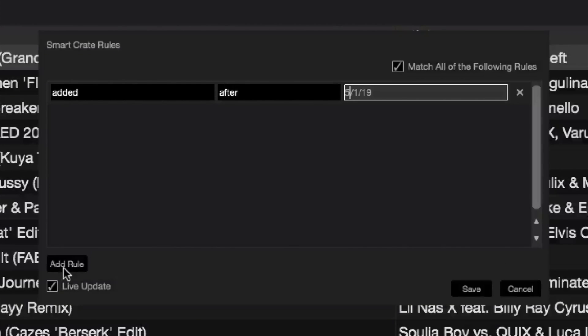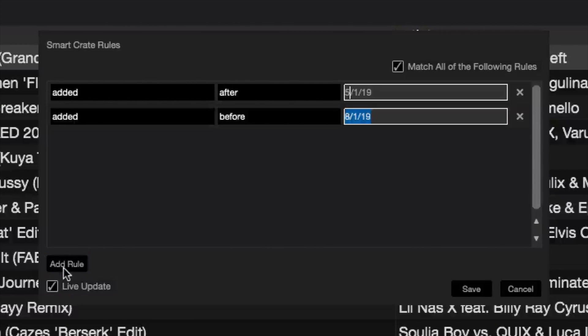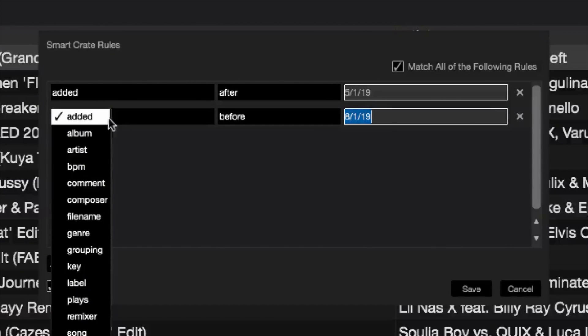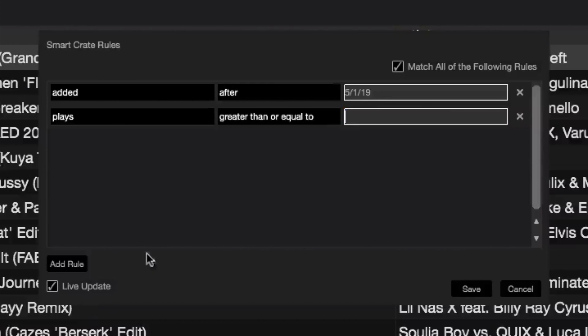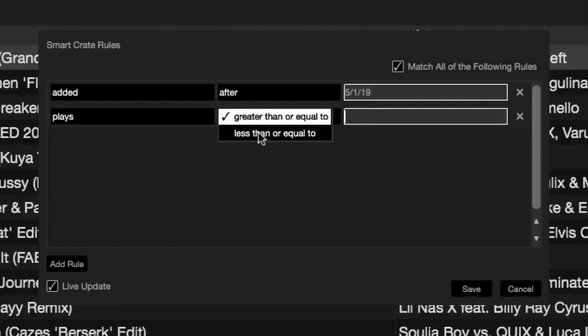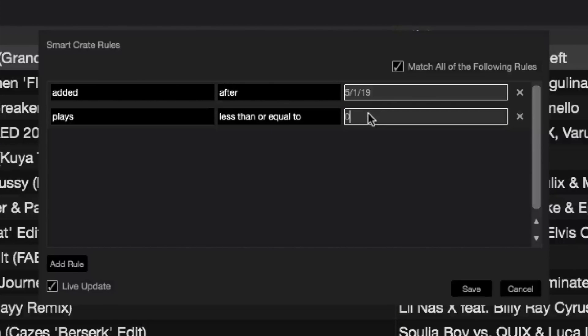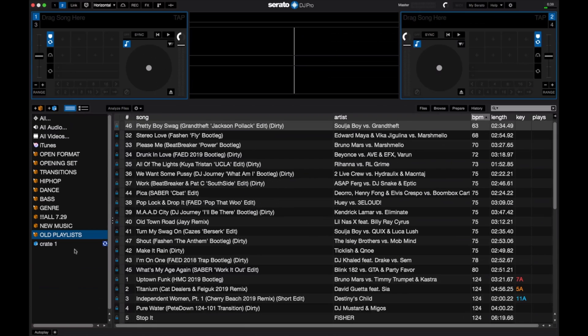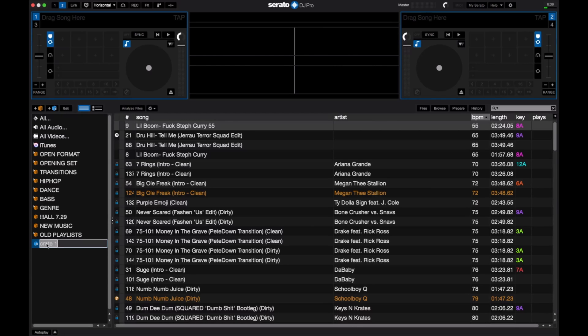Then add another rule based on the Play Count feature. Go down to 'Plays' (the play count field), set it to 'less than or equal to', and set the value to zero. Hit save — you'll see it working and creating that smart crate. Then rename it. I'll call it 'New Unplayed'. All the music in this crate is music added in the last three months that I haven't gotten around to playing yet.